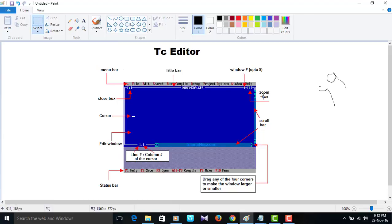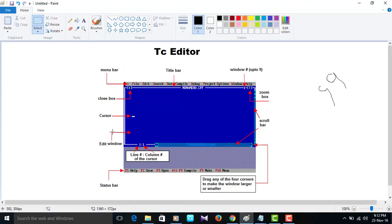Title bar is name of the program. Now you will see here this is title bar, name of the program. Window, zoom box, scroll bar, cursor.